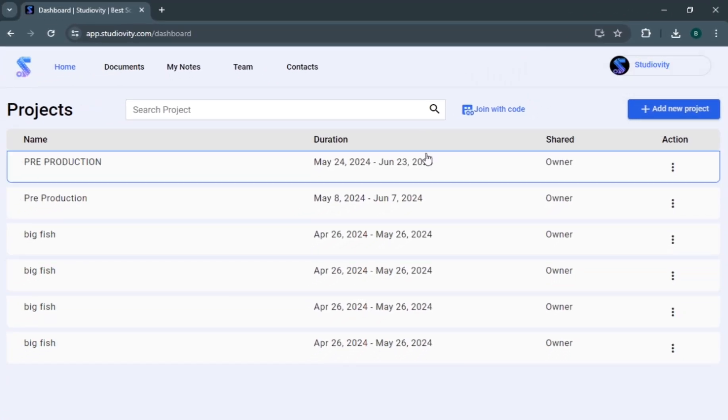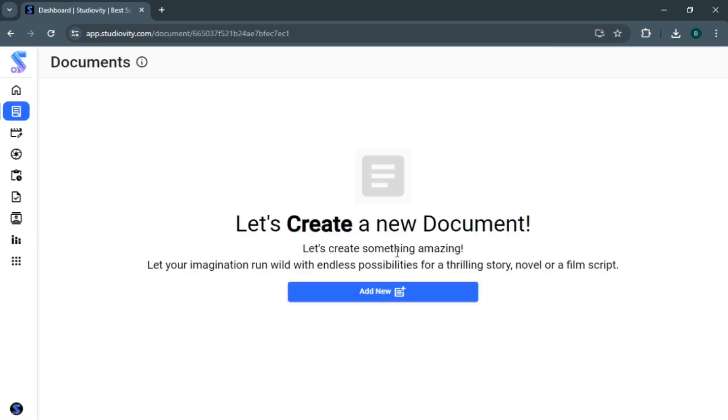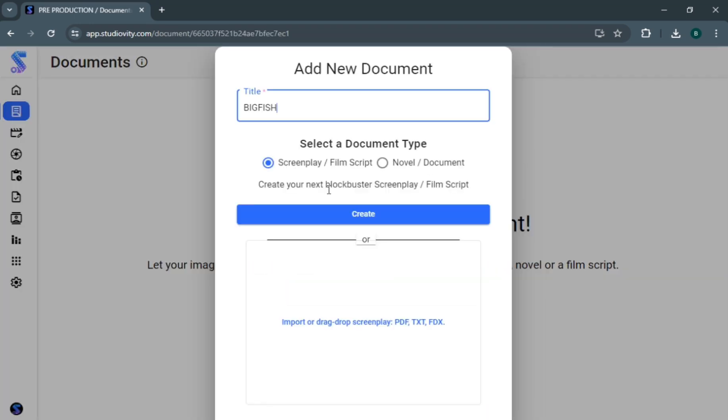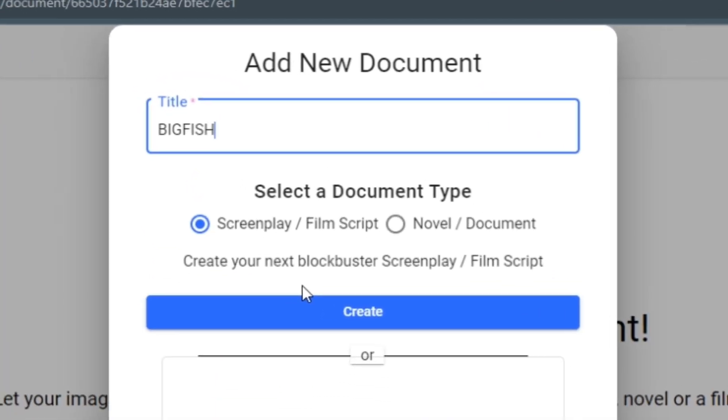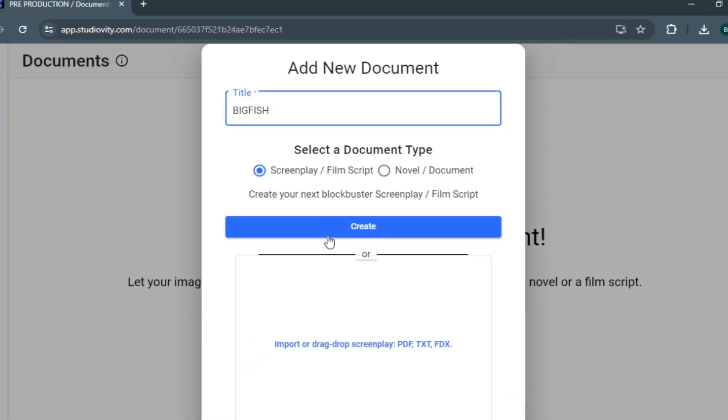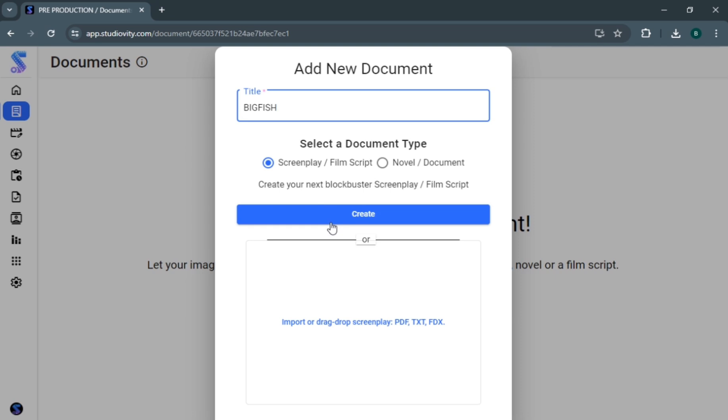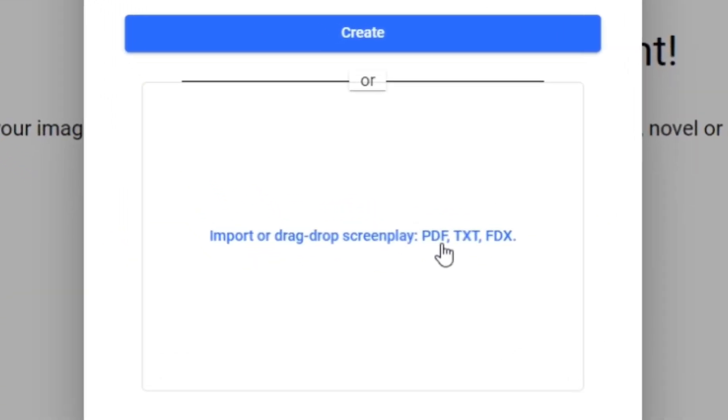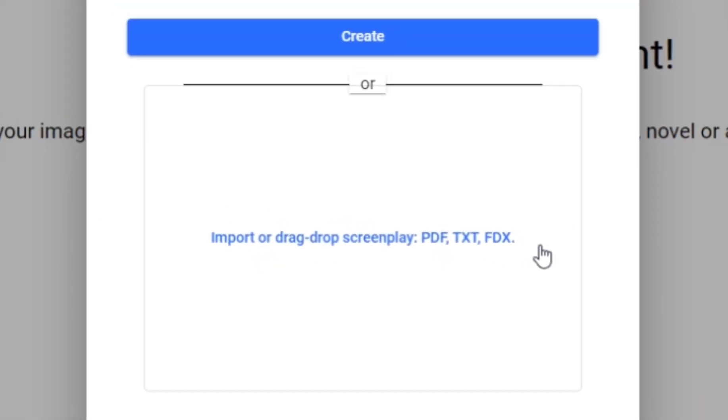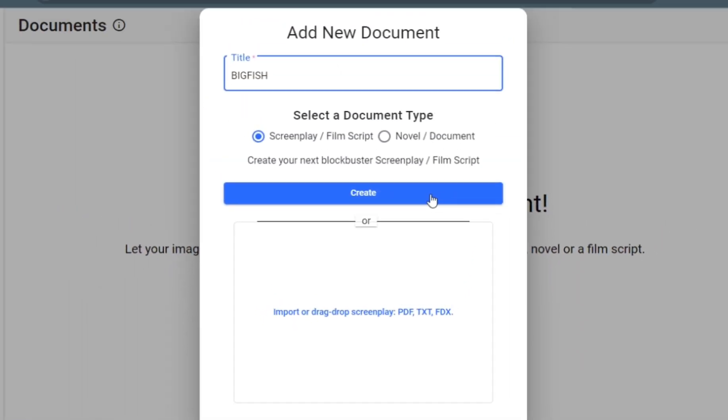Once you click on create, you can add title and select document type. Studioverty offers variety of document types. Click on screenplay. You can also drag and drop your script. Once done, again click on create.